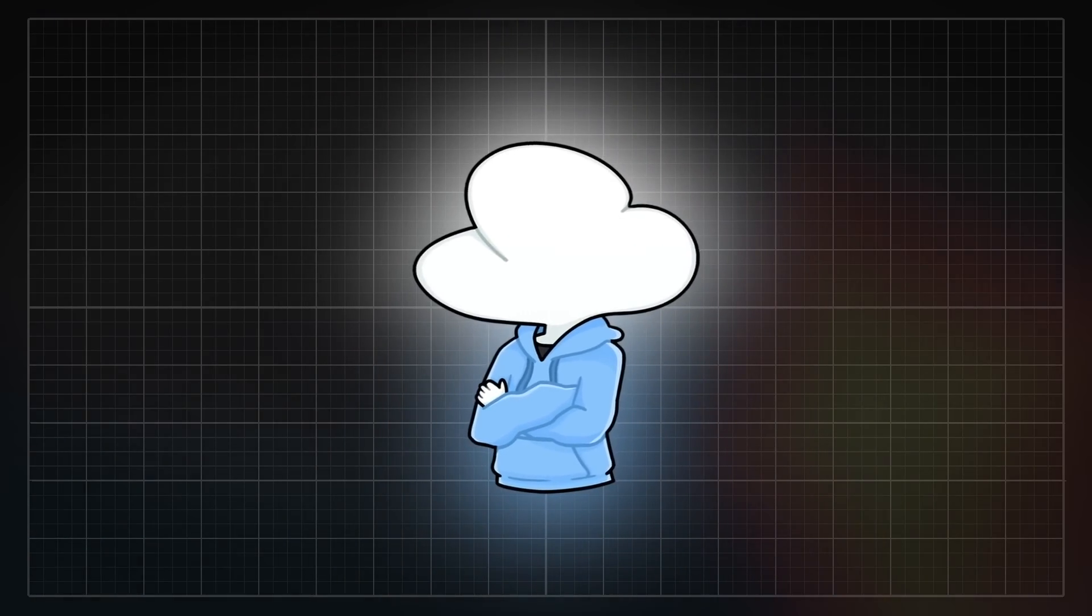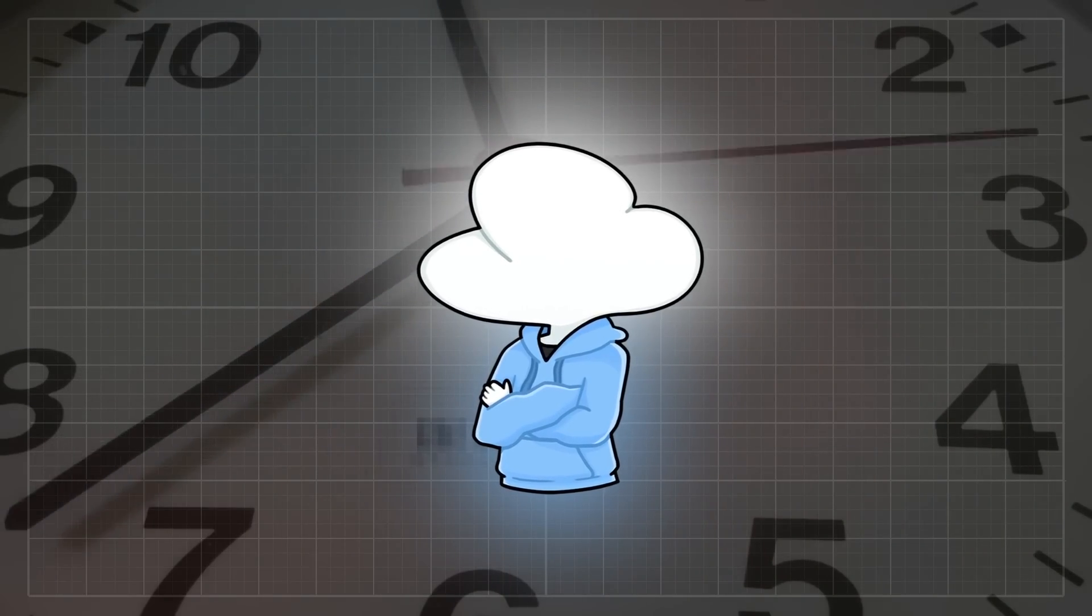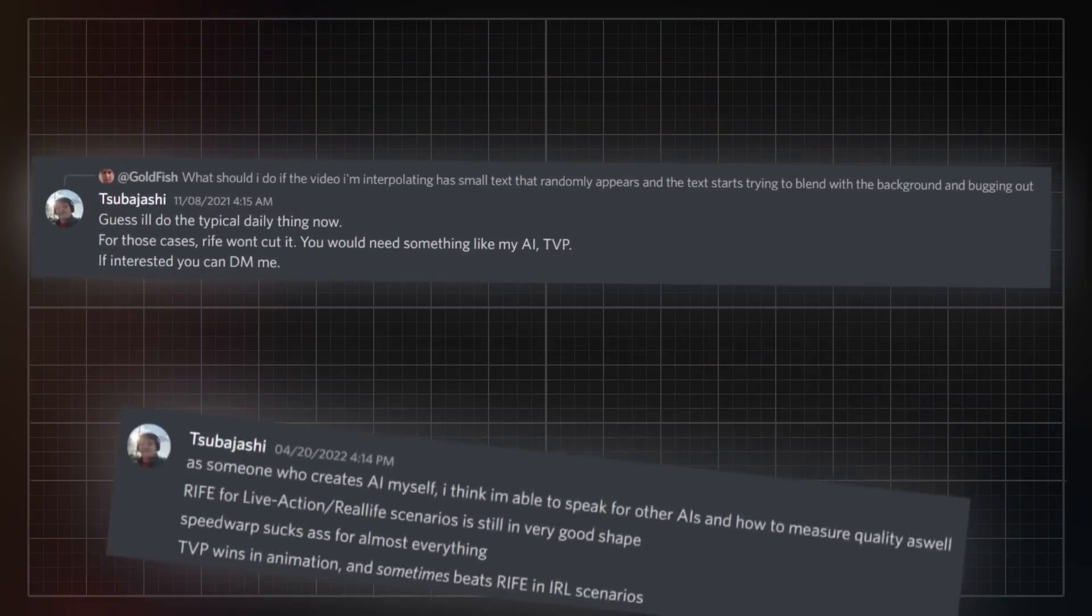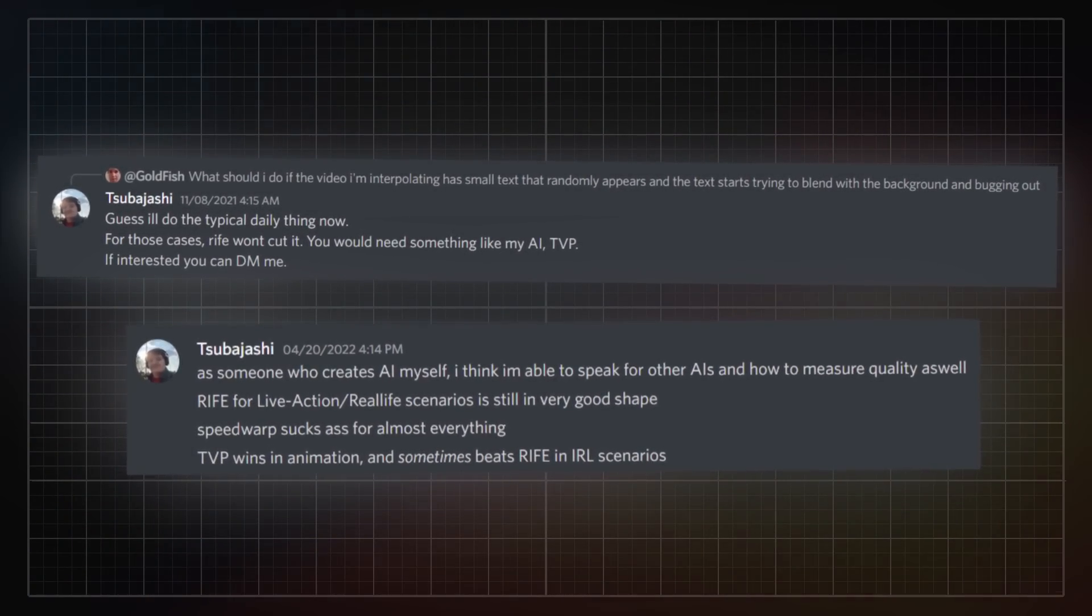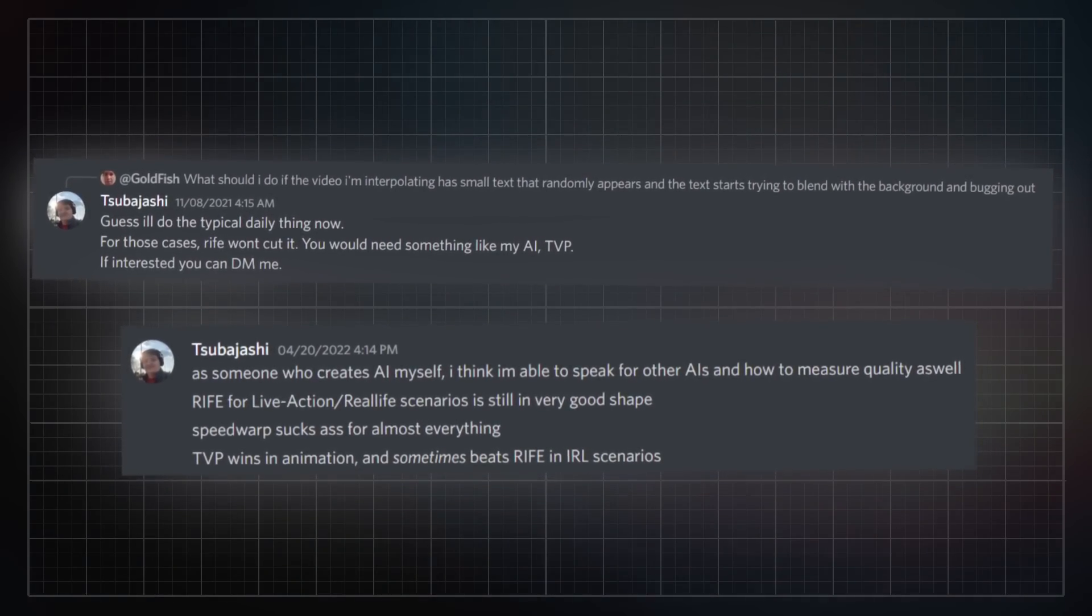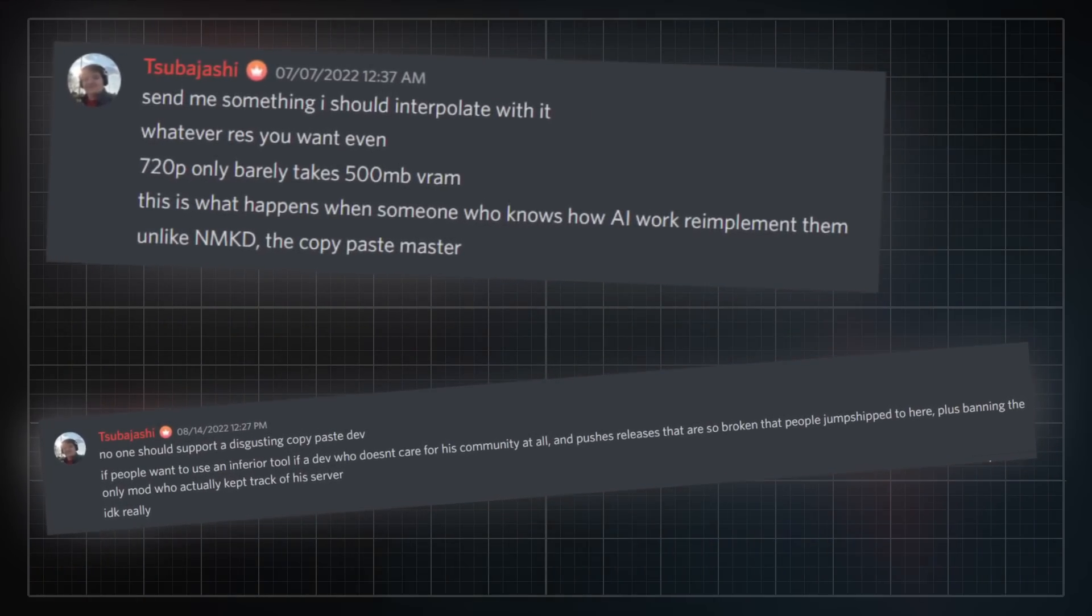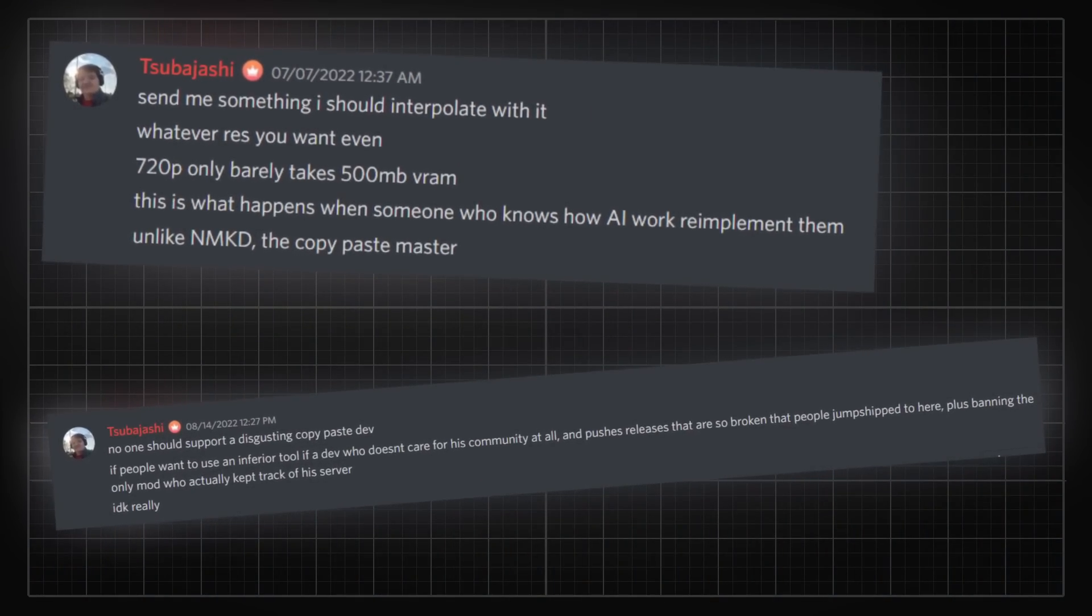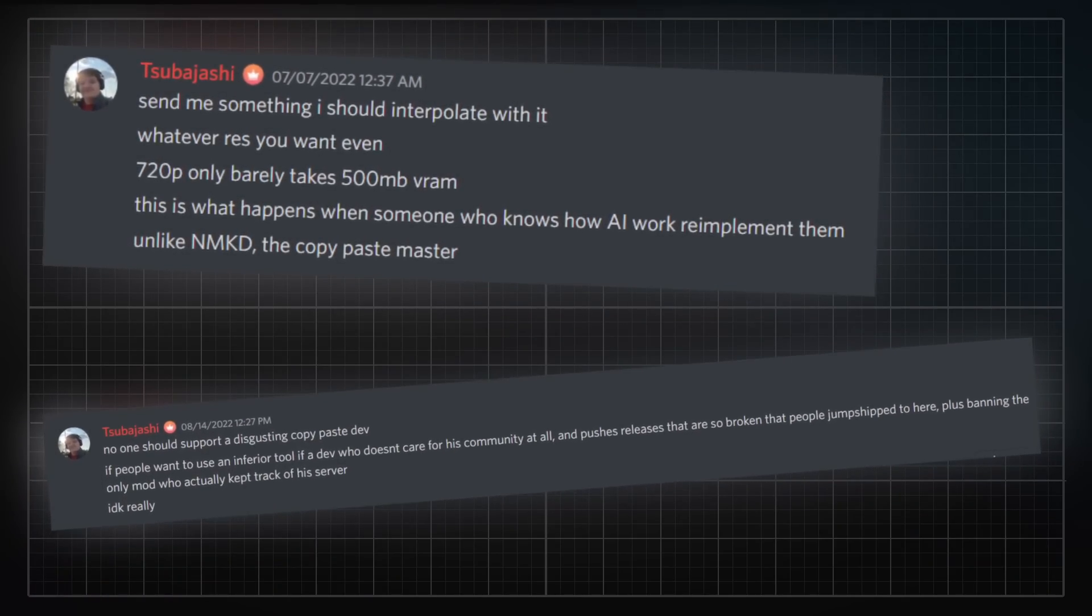Now we finally got the major evidence out of the way, let's get back to our initial timeline. He would go on to advertise CVP to people that had issues with flowframes or were dissatisfied with the results it would provide, either through DM or blatantly on nmkd's discord. Usually discrediting nmkd's work behind his back and telling people how incompetent he is and how he only steals from others. How ironic, right?